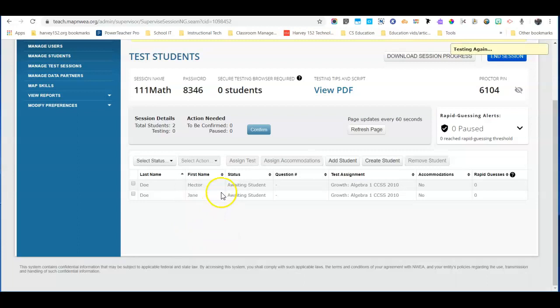Now given the terminology the students may ask is this going to start me all over again and the answer is no. It's going to start them right where they left off.